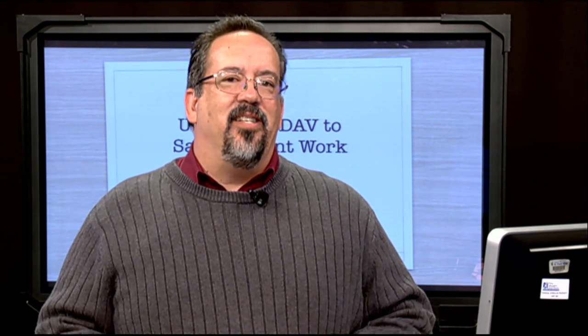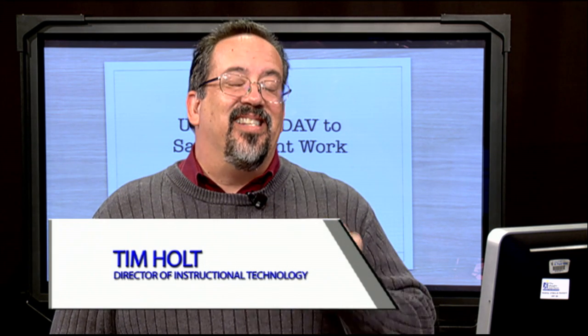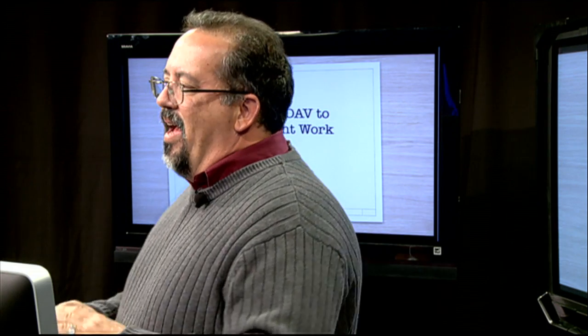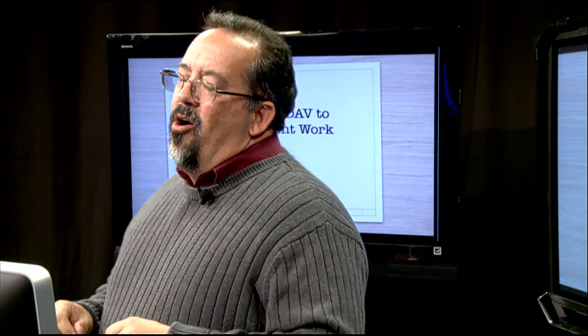Hi, welcome to this edition of Digital Discoveries. Today we're going to be looking at something that affects our TLI grant teachers in our secondary schools — that would be our middle and high schools — and that is how to get things off of an iPad and up so that the teacher can grade them. We're going to be talking about something that probably not a lot of people know about called WebDAV.